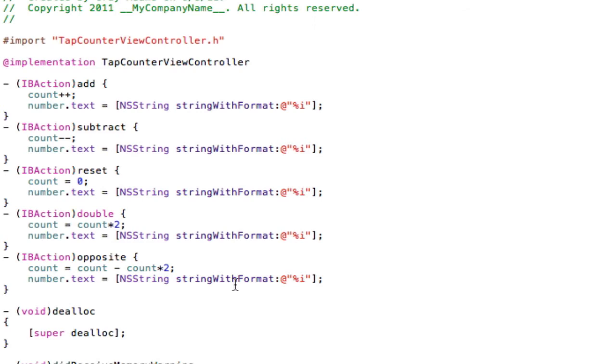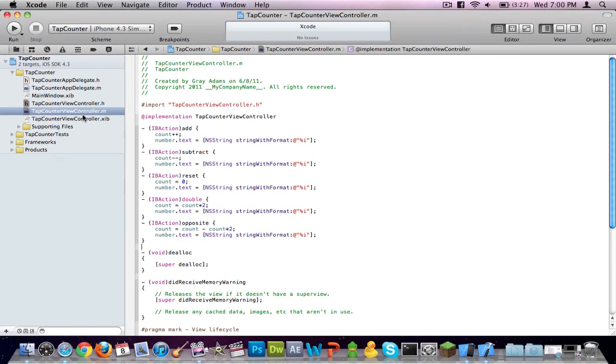So let's say count is five, that would be five minus ten, which would give you negative five. Let's say it's ten. Ten minus twenty, which would be negative ten. There we go. That is all the coding that we will have to do. Go to your nib file.